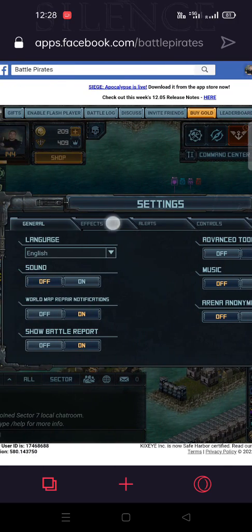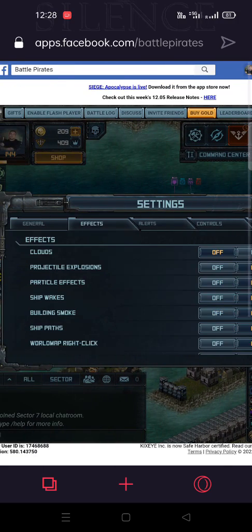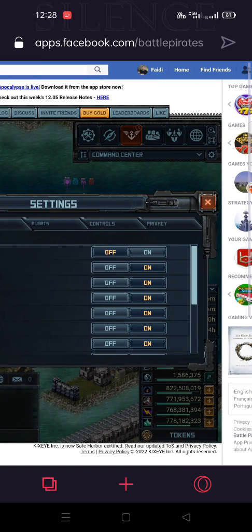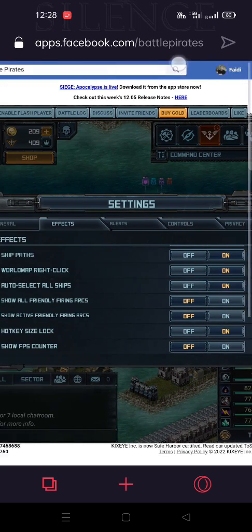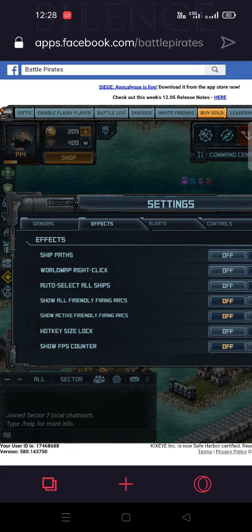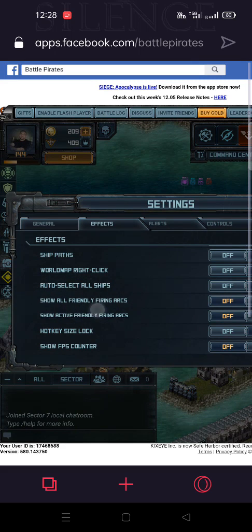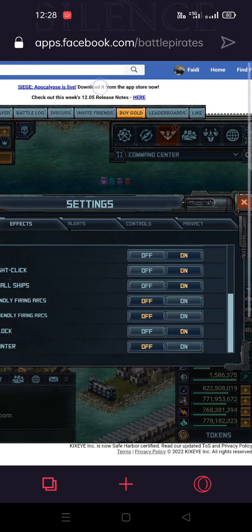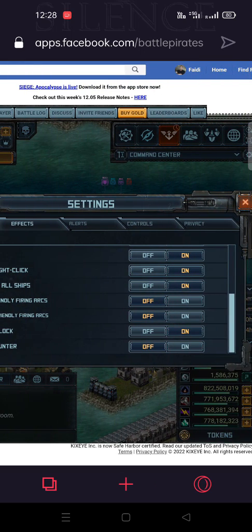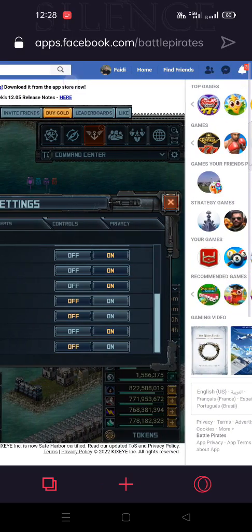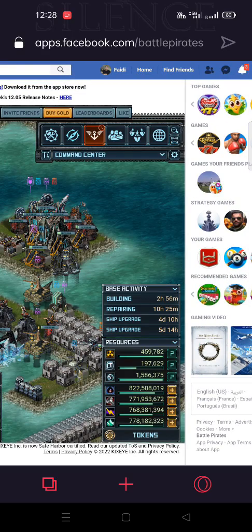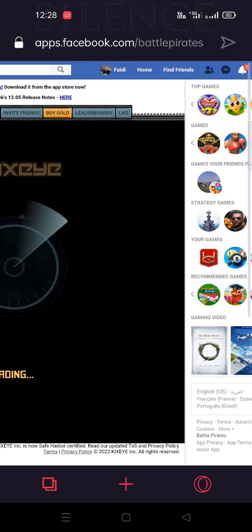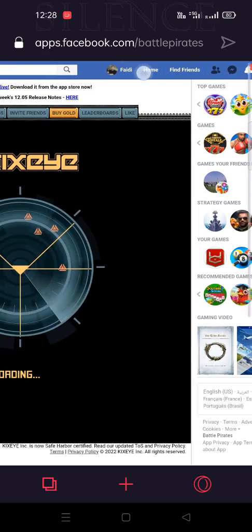You need to go to the options which is the effect and scroll down until you can see the options which is the auto select all the ships. Make it on and once it's on that means that all the ships will be selected once you enter any battles.